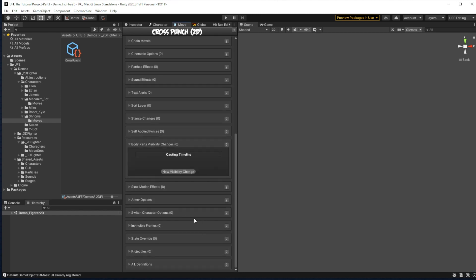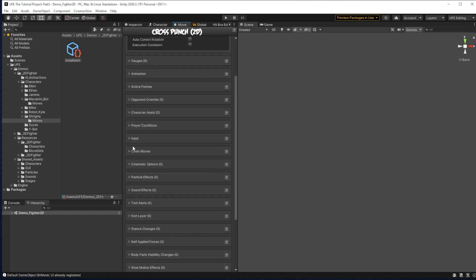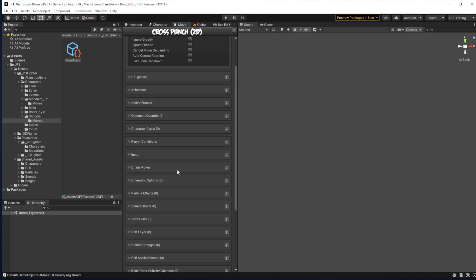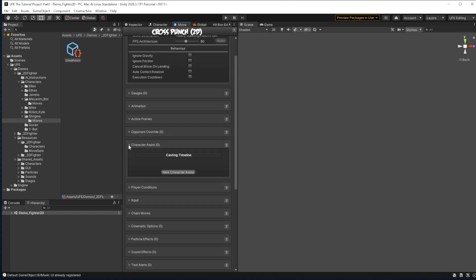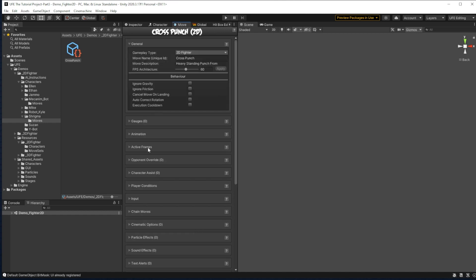we even have super armor, invincibility frames, it can be a projectile, or your move can even be, let's see where it is, it can be a character assist move. There are so many different options here. But don't get overwhelmed, we won't go over all of that right now. Instead,